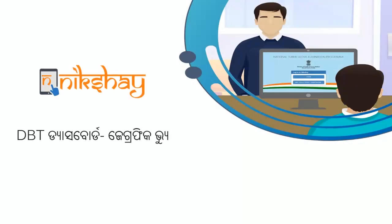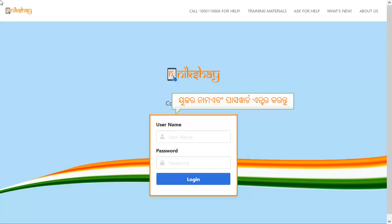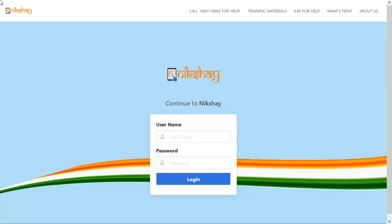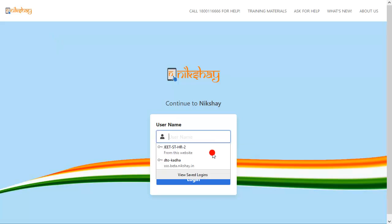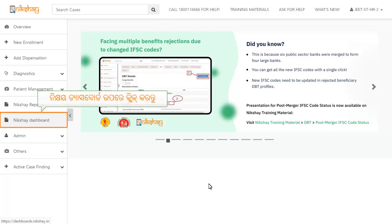This video covers the DPT dashboard in the NICARE portal, including a description of the view. The first time, our credentials will be used to log in to the NICARE portal. In the navigation pane, click on the NICARE dashboard.